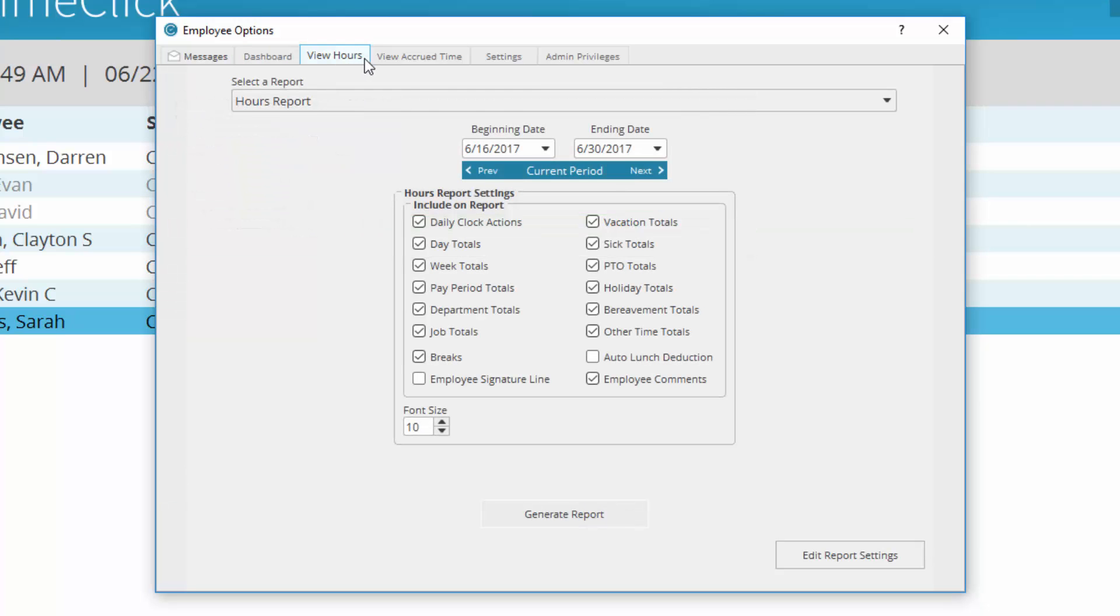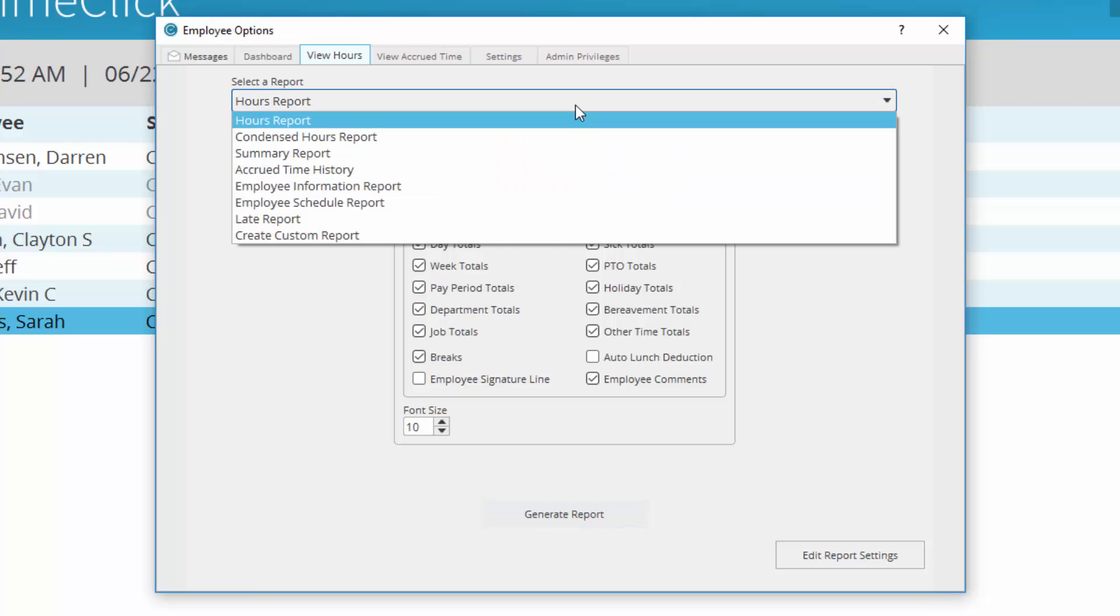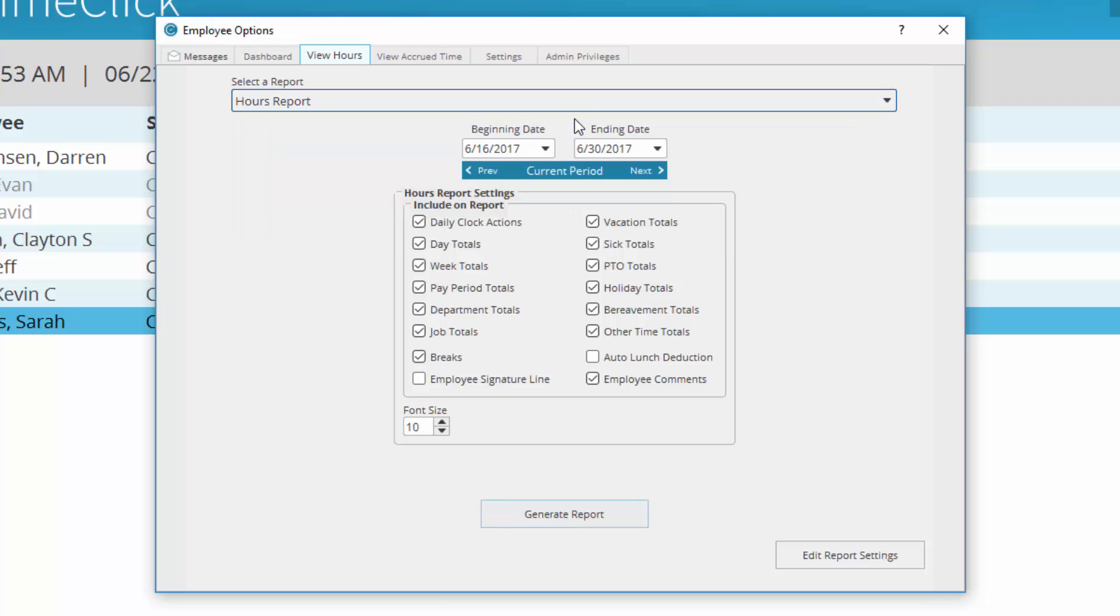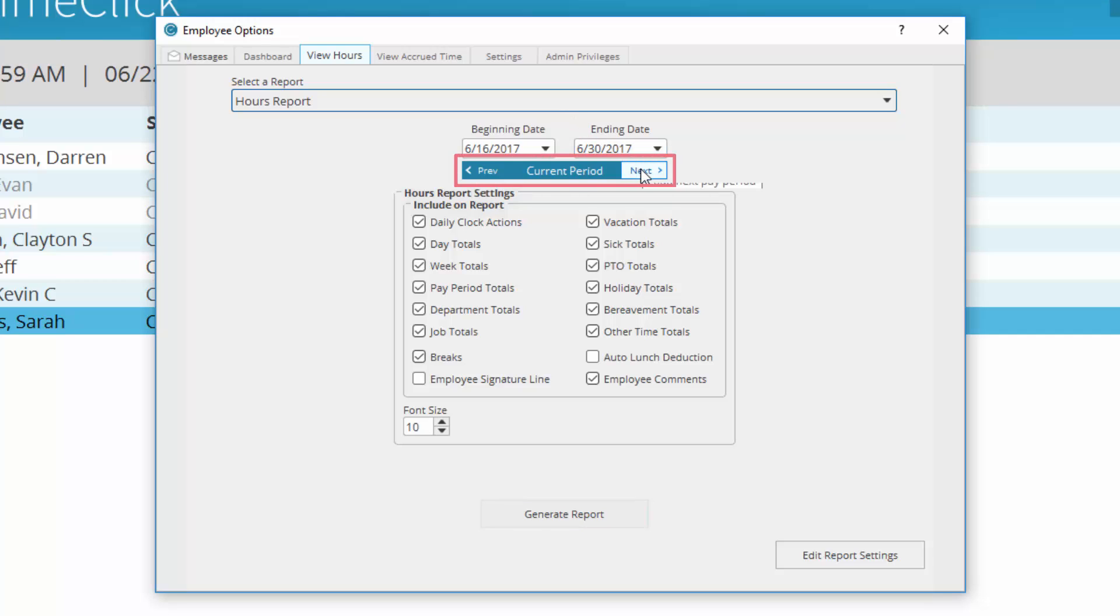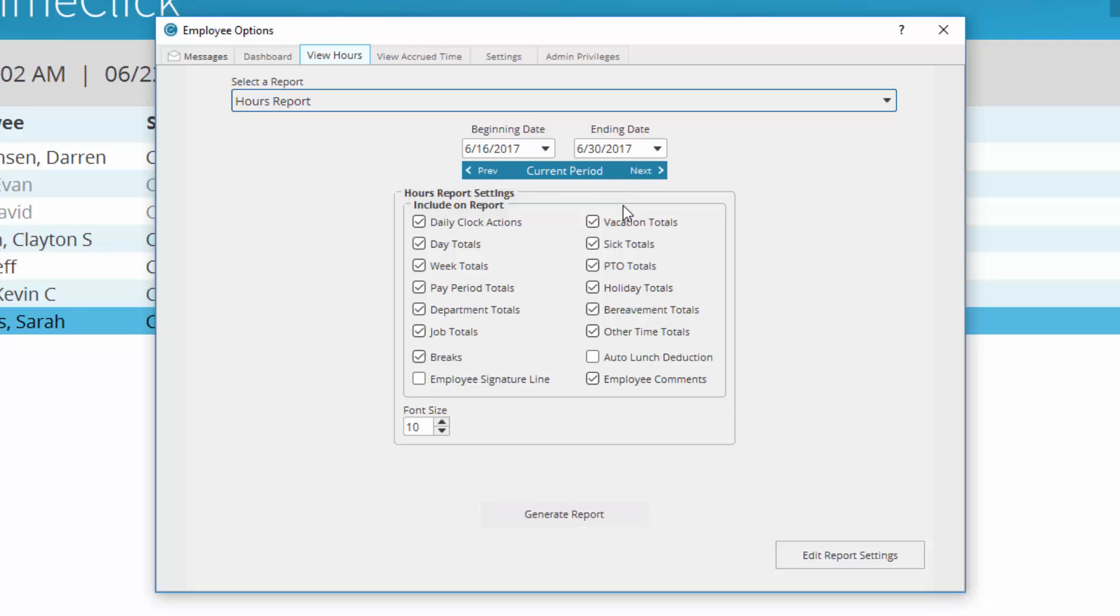In the View Hours tab, use the dropdown menu to select the type of report you would like to run. Select the beginning and ending date to review. Navigate between pay periods using this navigation tool. Set the information you would like to view on the report in the Hours Report settings.